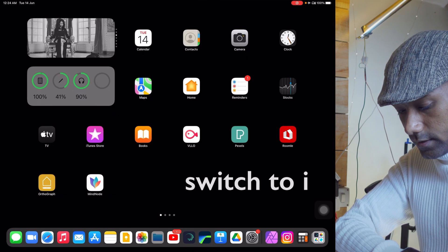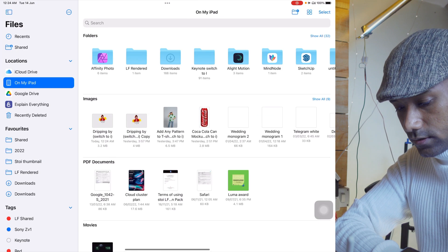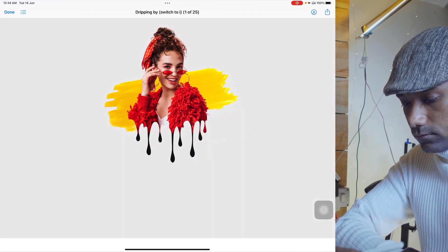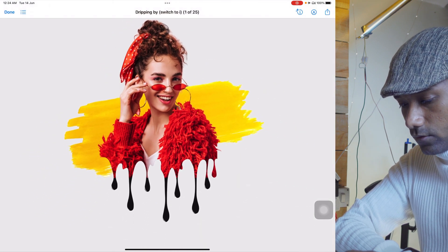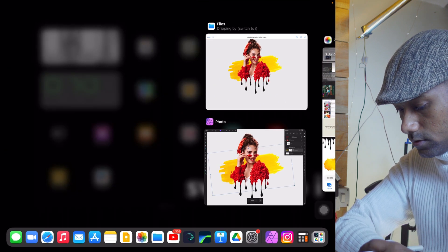Let's check the project — beautiful! Like this, you can create a beautiful dripping effect inside Affinity Photo on iPad. I hope you found this video useful — if so, give a big thumbs up and share with your friends. See you very soon in a new amazing video. Till then, take care, stay safe, bye bye!